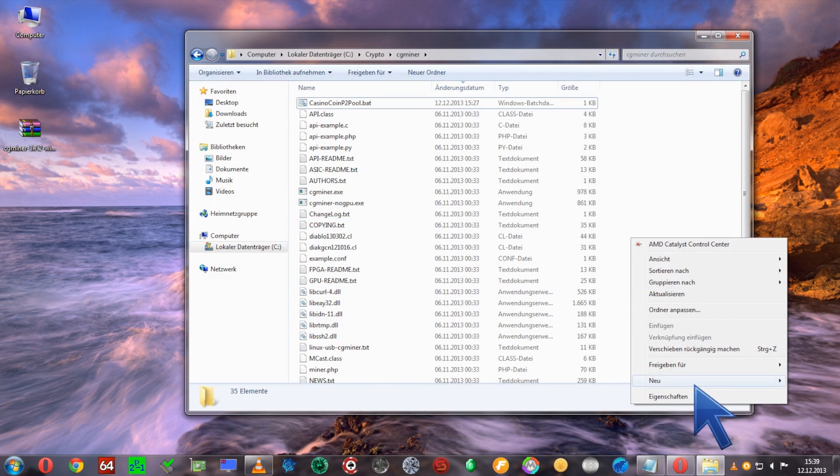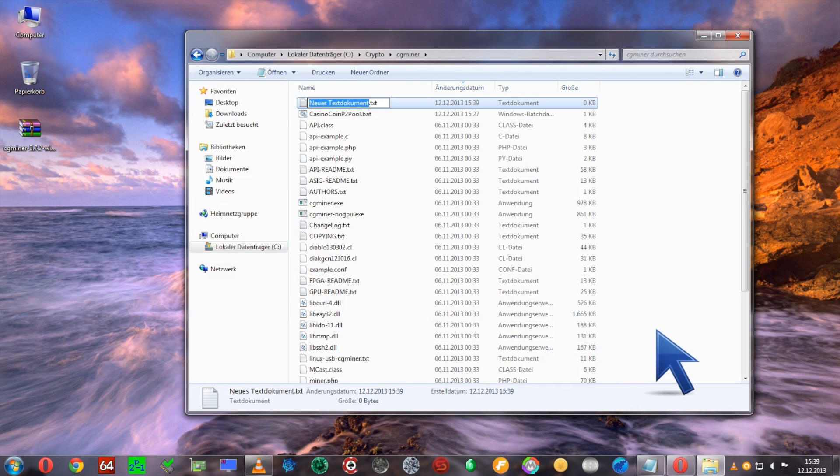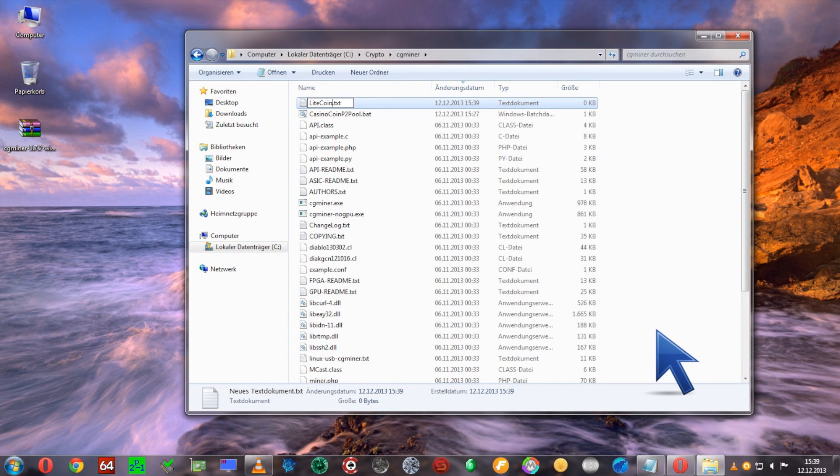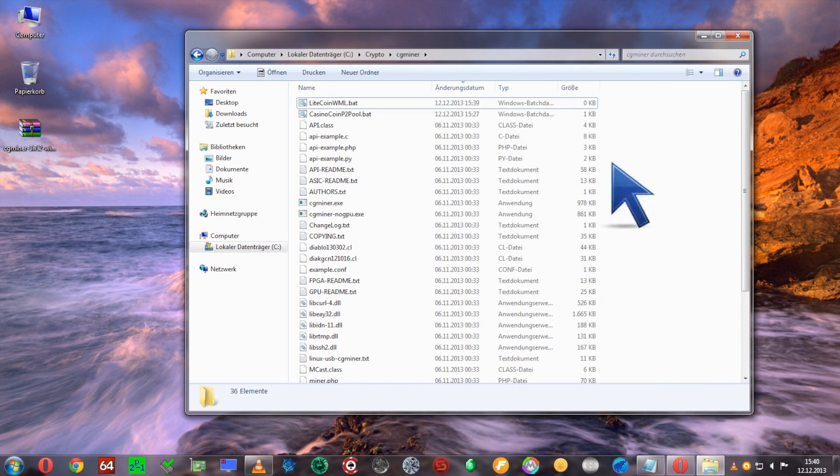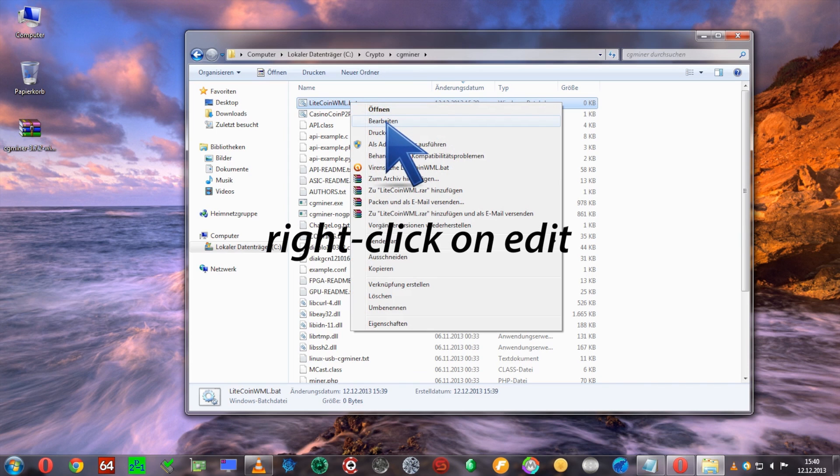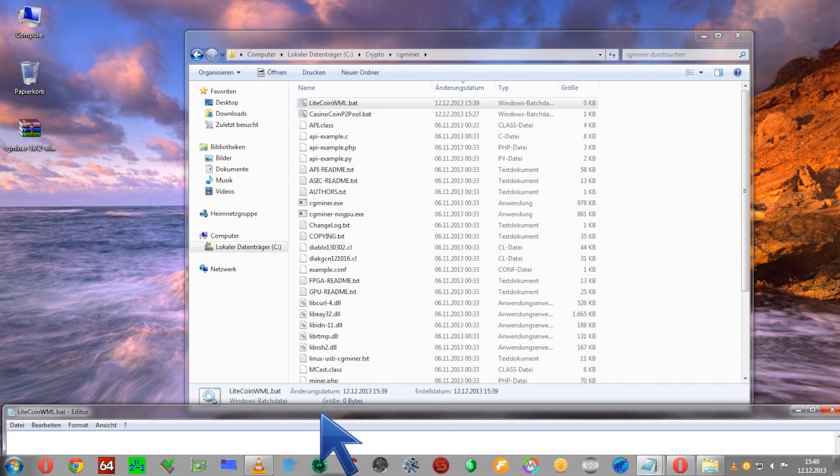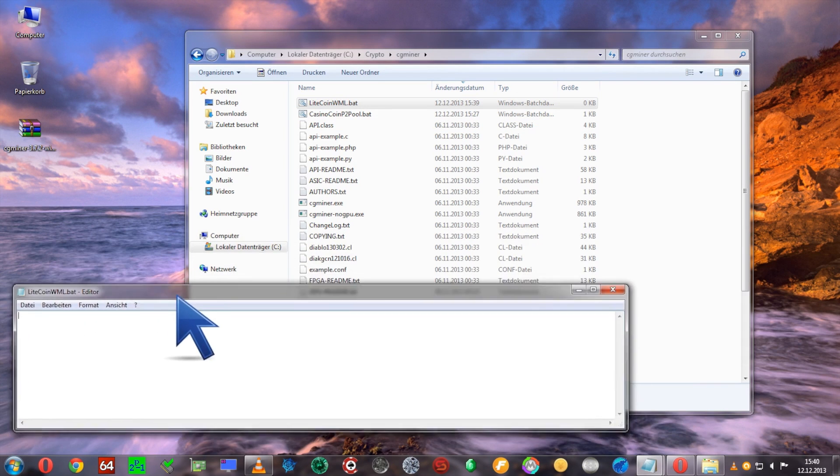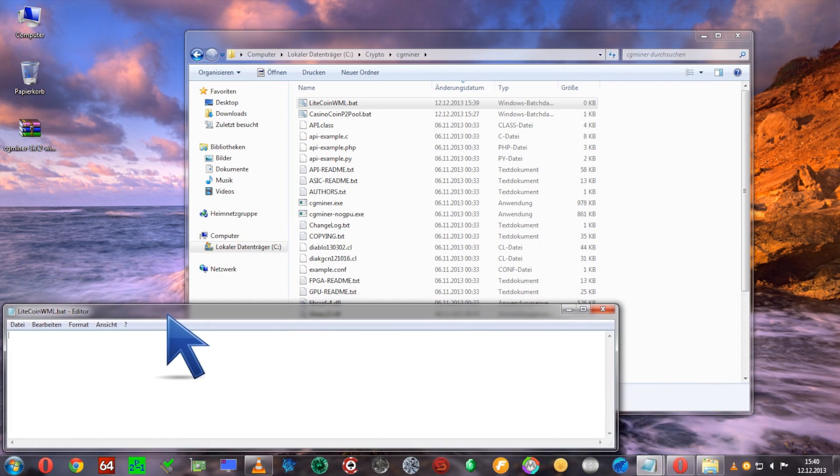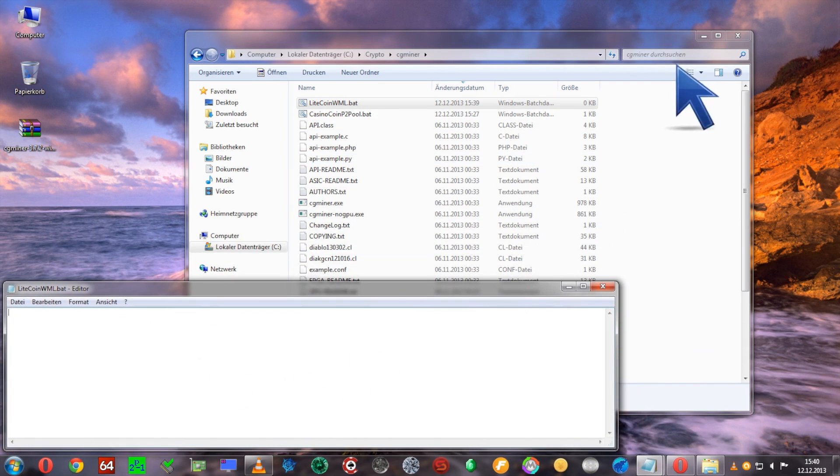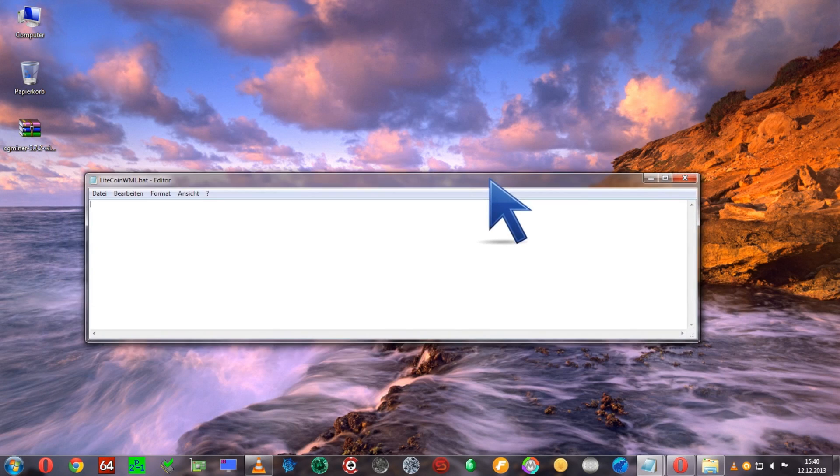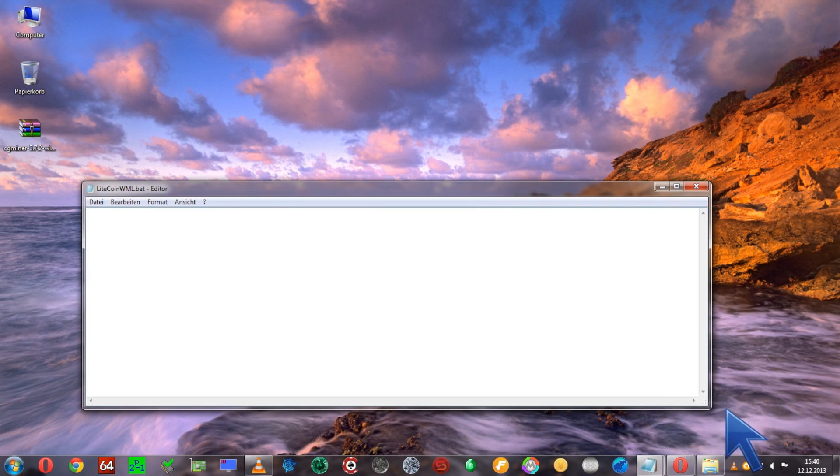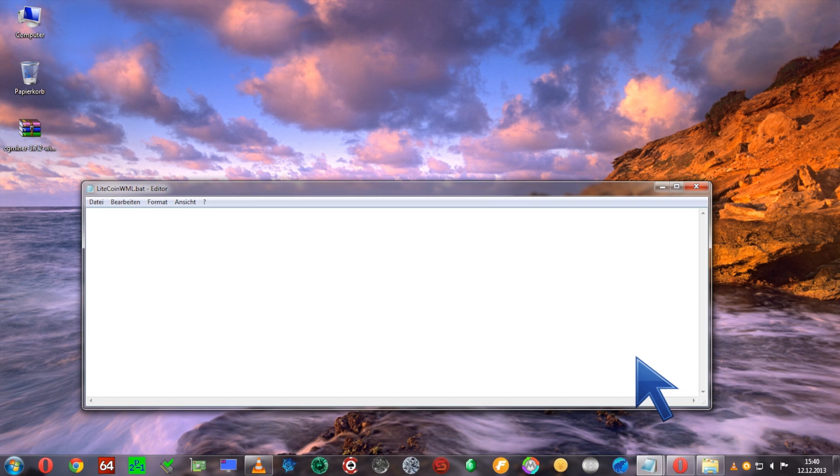When you're done with this, create a new text document. I'm going to call it litecoin_wemineltc.bat. Now we're going to open this file and it's a blank file. Now we're going to insert some commands that are necessary and important for cgminer to work properly.